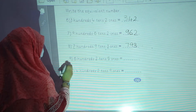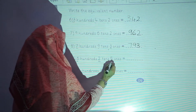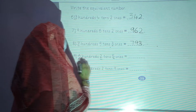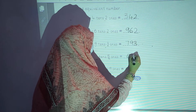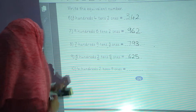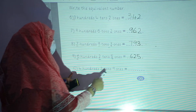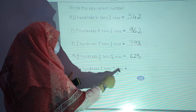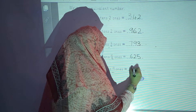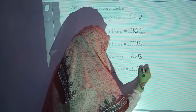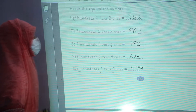In the ninth question: 600, 2 tens and 5 ones — 6, 2, 5. In the last question: 400, 2 tens and 9 ones — 4, 2, 9. Like this, you have to complete your activity.